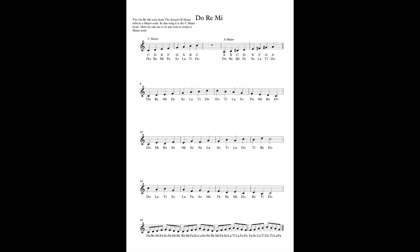So here we're starting on the first degree, Do. Then in the next bar we're starting on the second degree, Re. In the third bar we're starting on Mi, which is the third degree. And then finally on Fa. This could go on and on and on, but I've just done four bars of it. Ending up that we hit a Do in the final, the top Do in the final bar. Okay. Let's have a go.